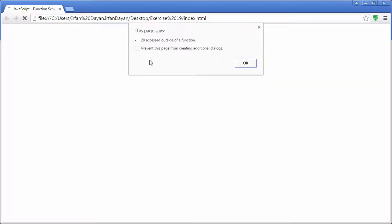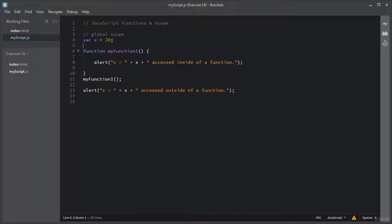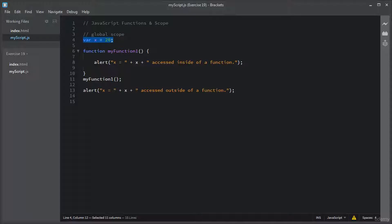I will click OK. And this is the alert box execution outside of the function — you can see the global variable X is accessible from outside of the function. I will click OK. This global variable X will be deleted when a user closes this window.